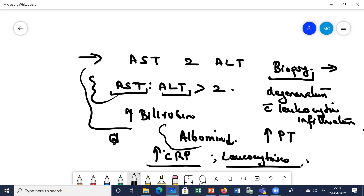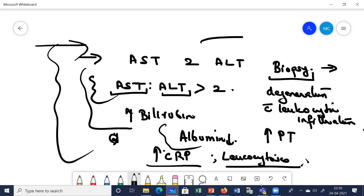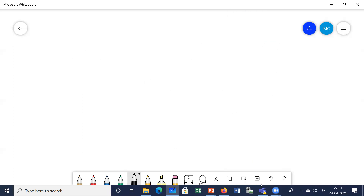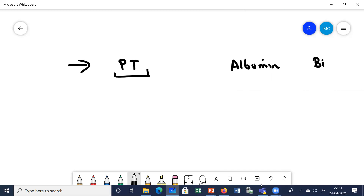At this stage, if you start treatment and advise the patient to stop alcohol, it is still reversible. However, a large portion of patients who don't control at this stage often progress to cirrhosis. Regarding prognosis in alcoholic hepatitis, it depends on certain factors: prothrombin time, albumin levels, bilirubin levels, and whether there are any features of severe hepatitis.